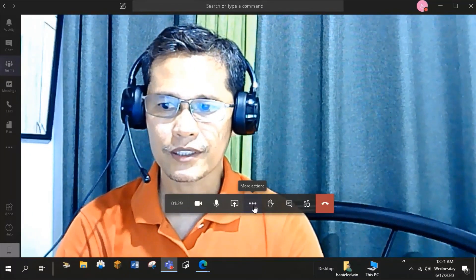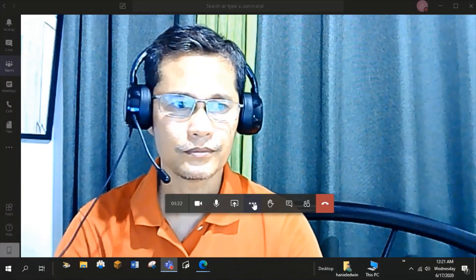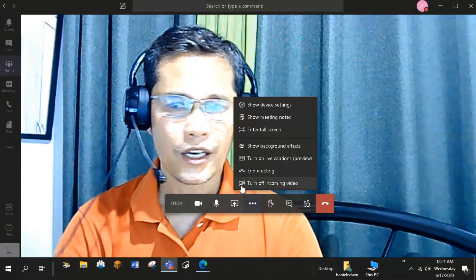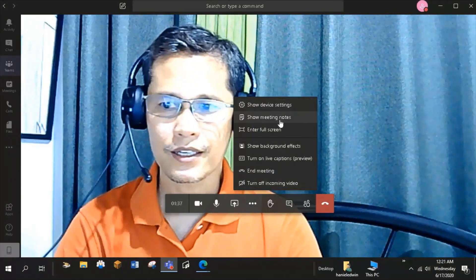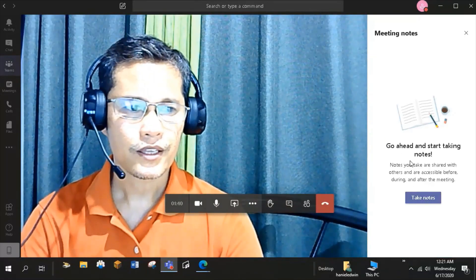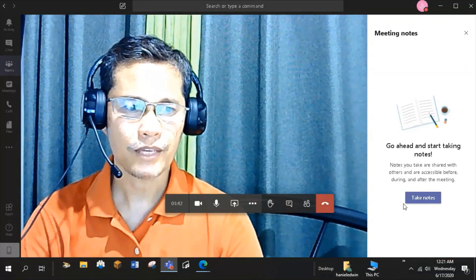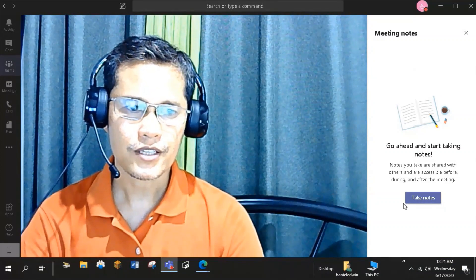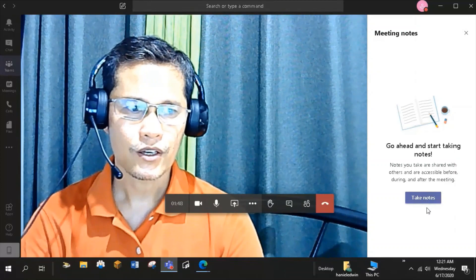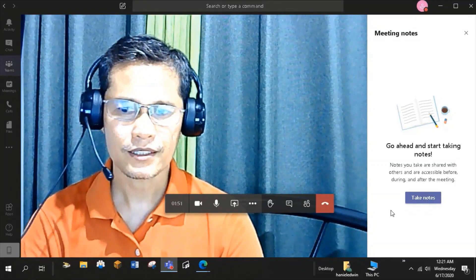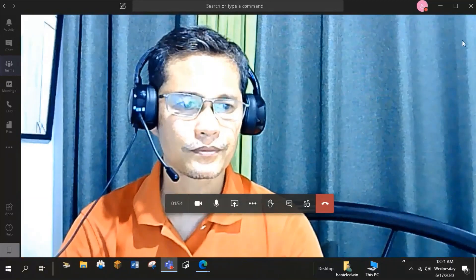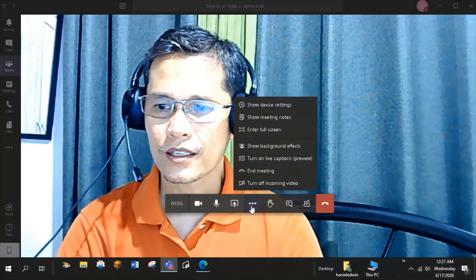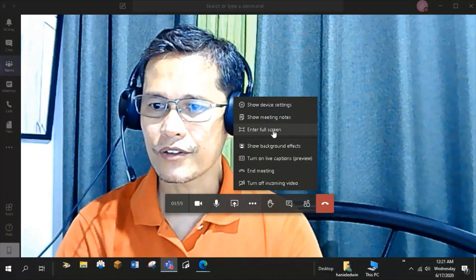Back to this More Actions tab. You can check the other options here like Show Meeting Notes. This is important if you want to take notes of the meeting of the things that you have discussed in your class. You can share these notes to your students, which they can use as reference or review materials. There's enter full screen.